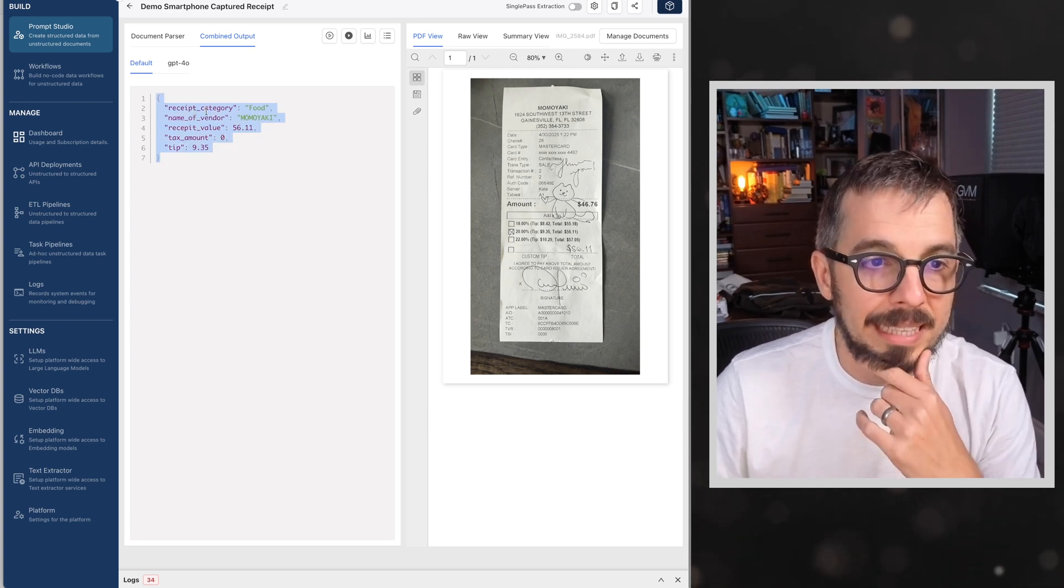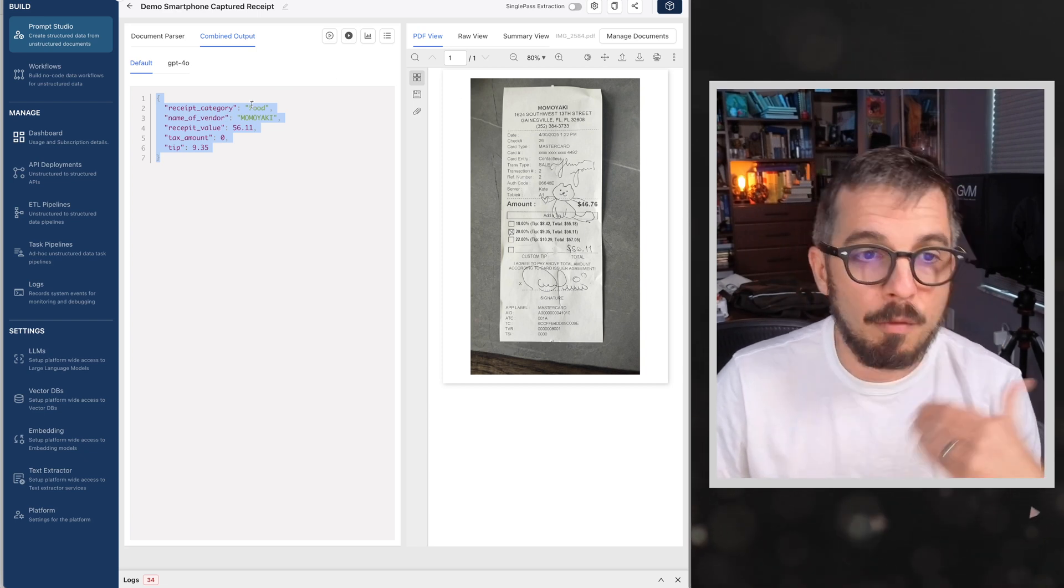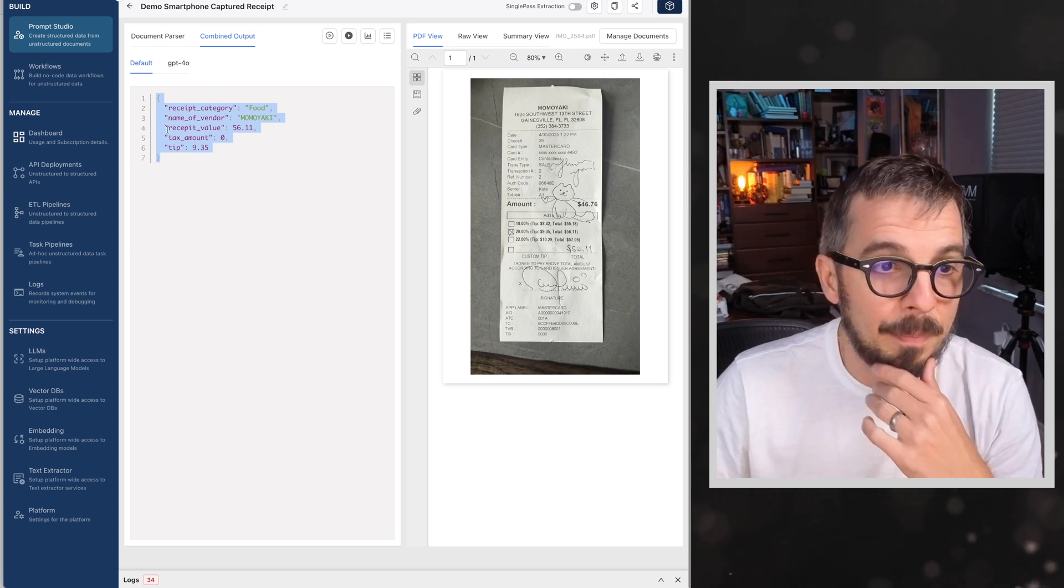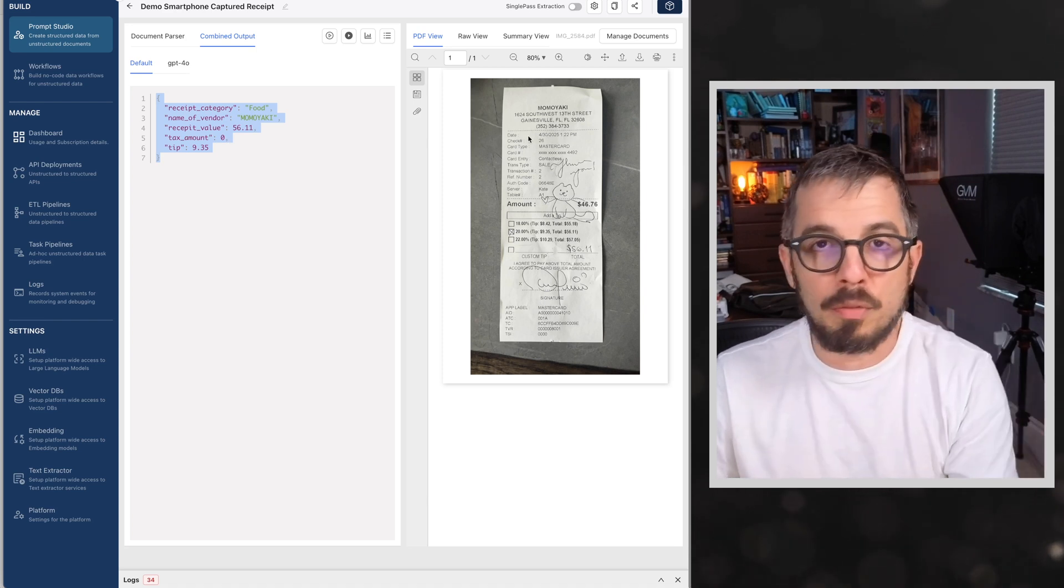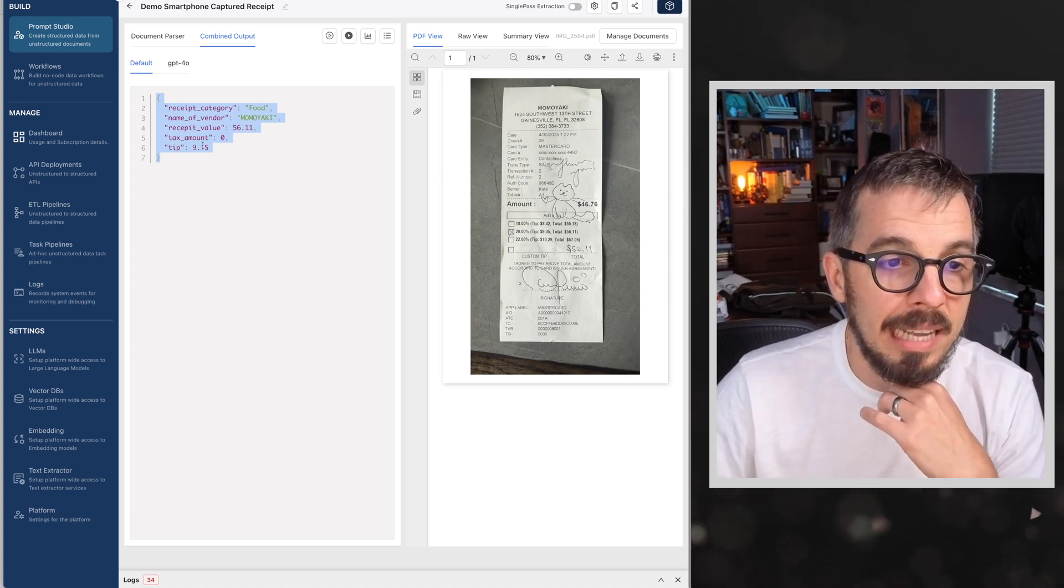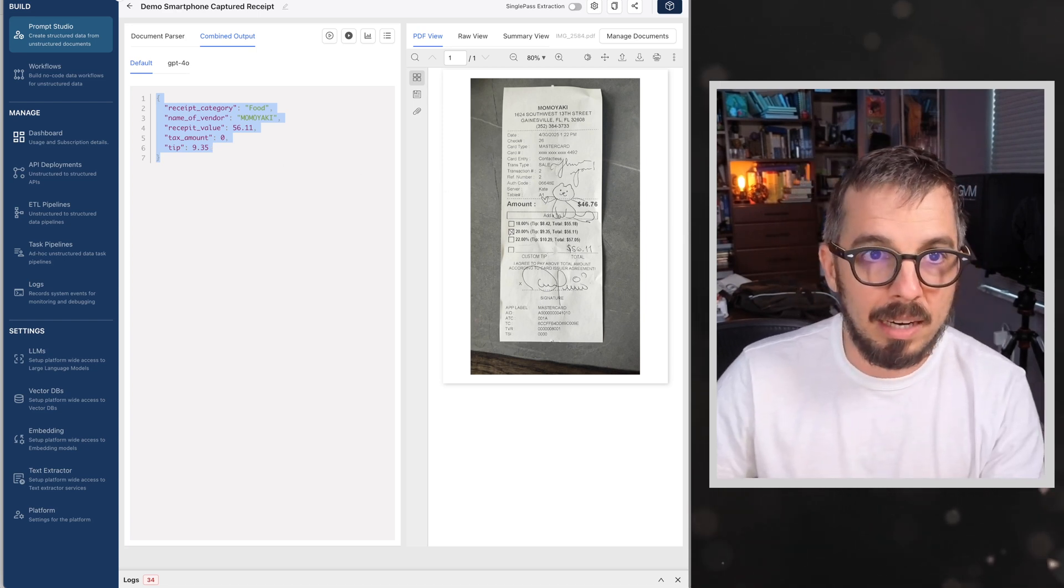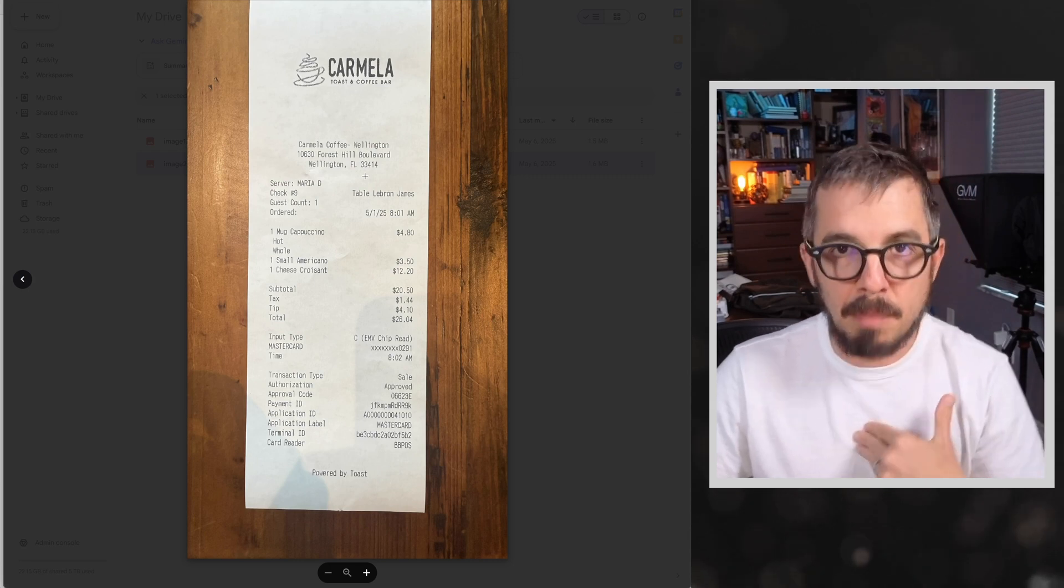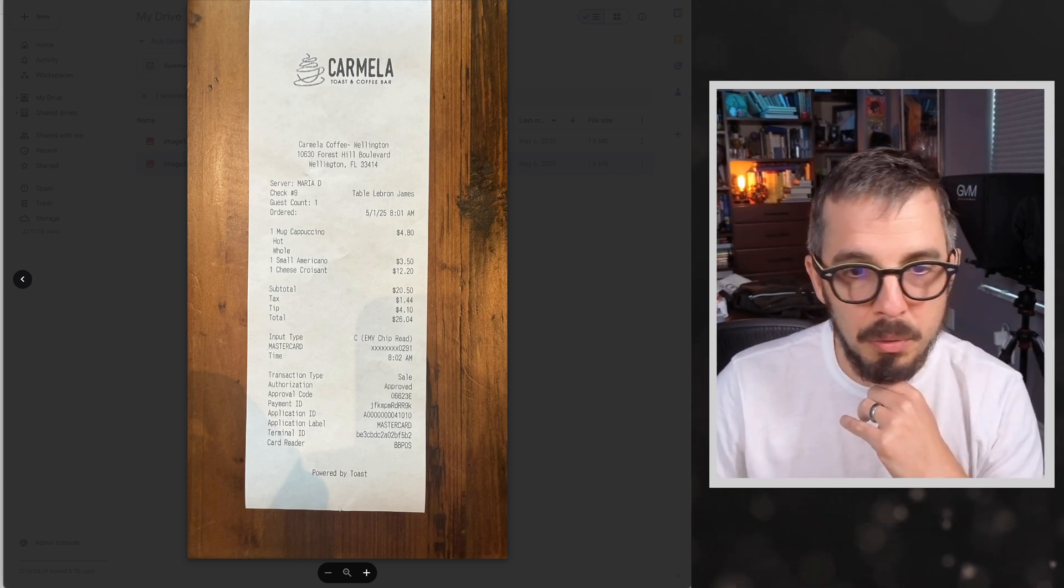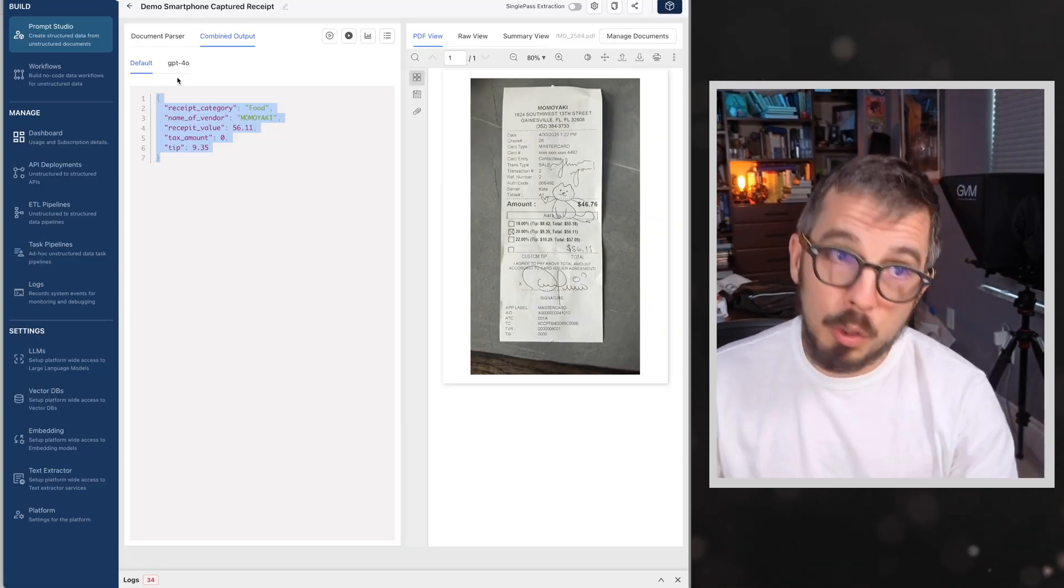If there are things that are harder to do on a receipt, I could use maybe a better model. If there are things that are easier, I'm going to use a smaller model just to save on costs and gain on speed. So I'm getting the name of the vendor, the receipt value, the taxed amount, and the tip amount I'm getting out of the receipt. And as you can see, the output here of executing this will be a JSON object. Receipt category, and this category will be guessed based on the information on the receipt. Like for example, food. The name of the vendor will be Momoyaki for this particular receipt. The receipt value, $56.11. The taxed amount is zero because it was food, it's not taxed here in Florida. And the tip amount was $9.35.